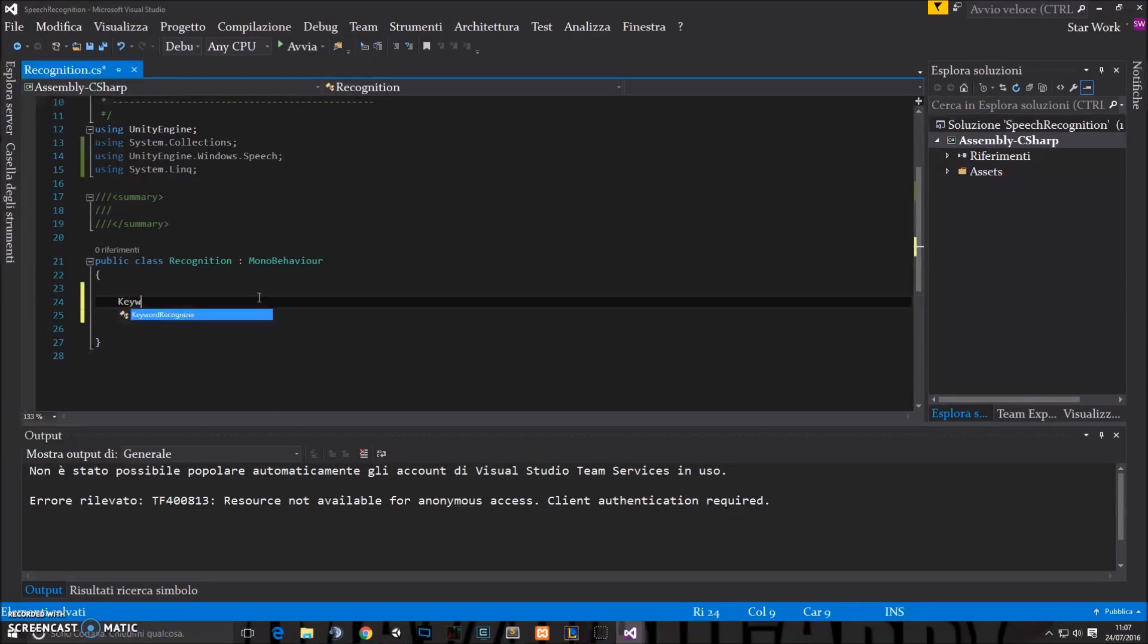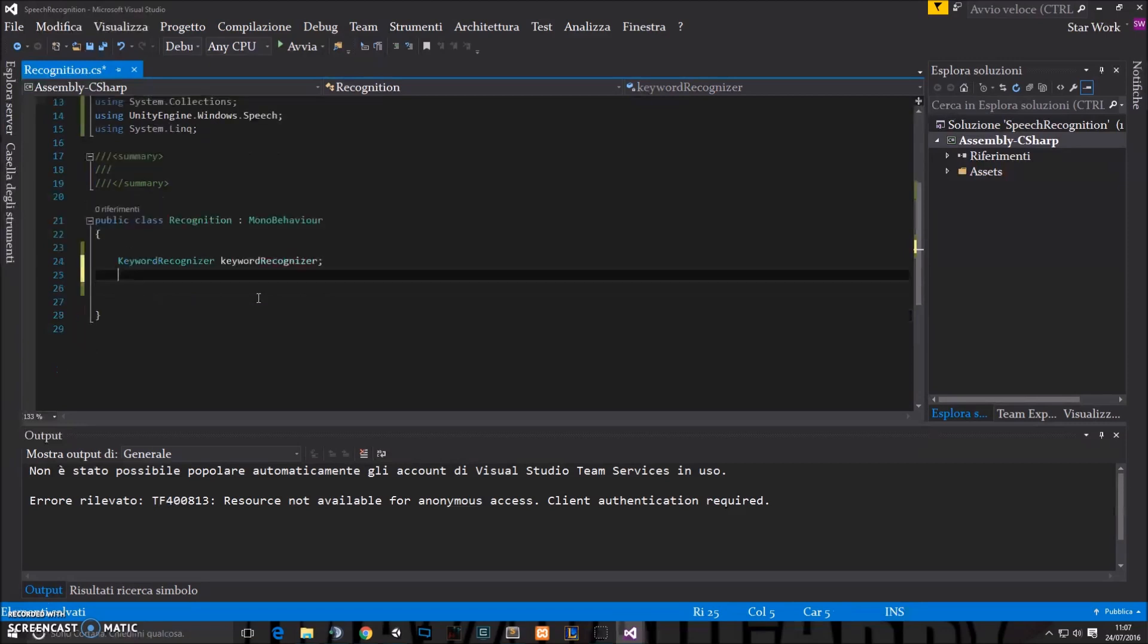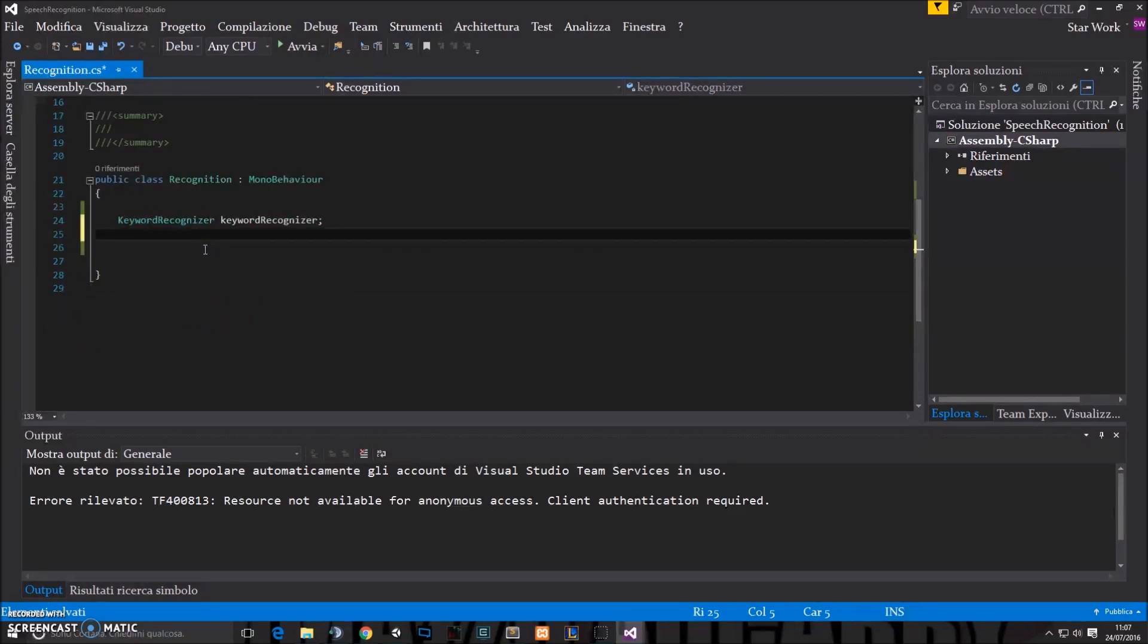So we'll start with a Keyword Recognizer, which I'll name like this. This Keyword Recognizer is a particular object that is able to listen for specific words. So if you say something like go, he can understand it. If you say something like shut up, he can understand it. How does it work? He needs a dictionary.